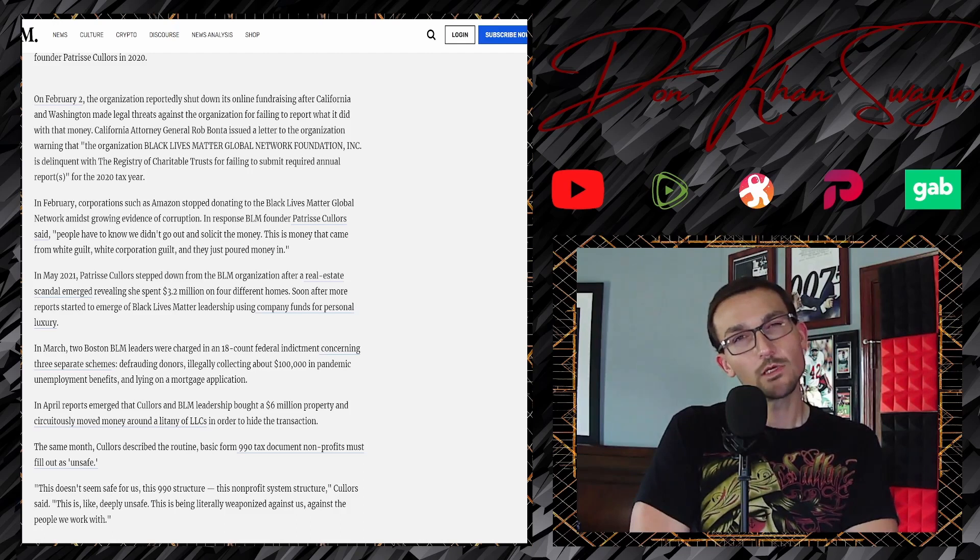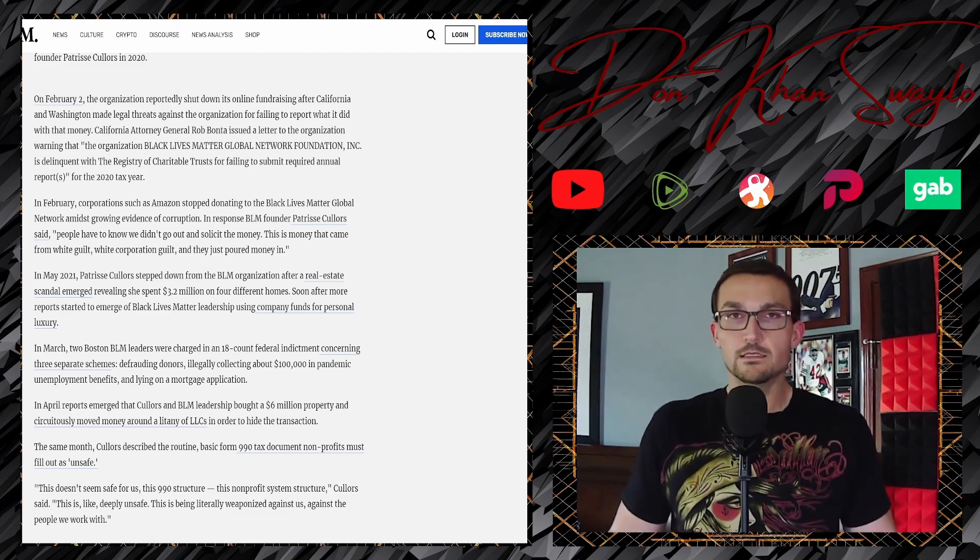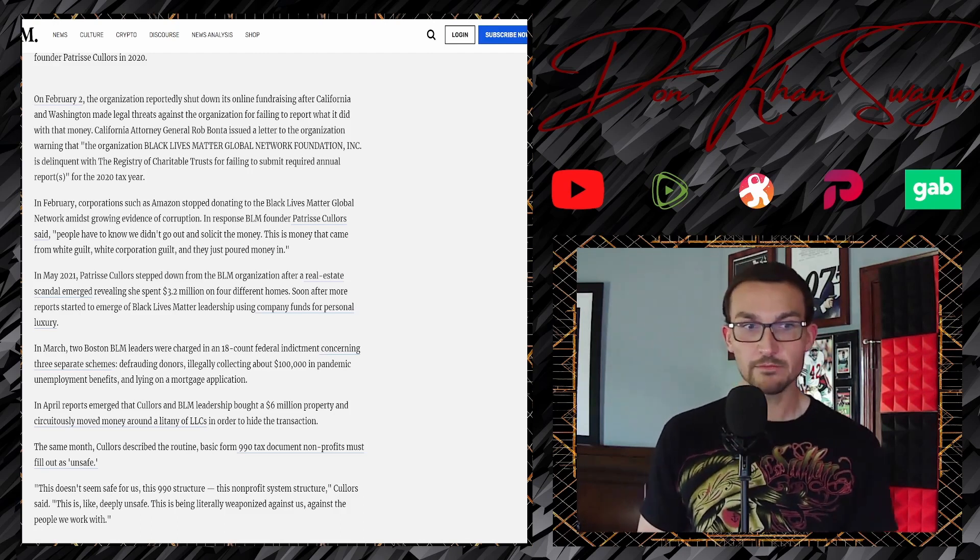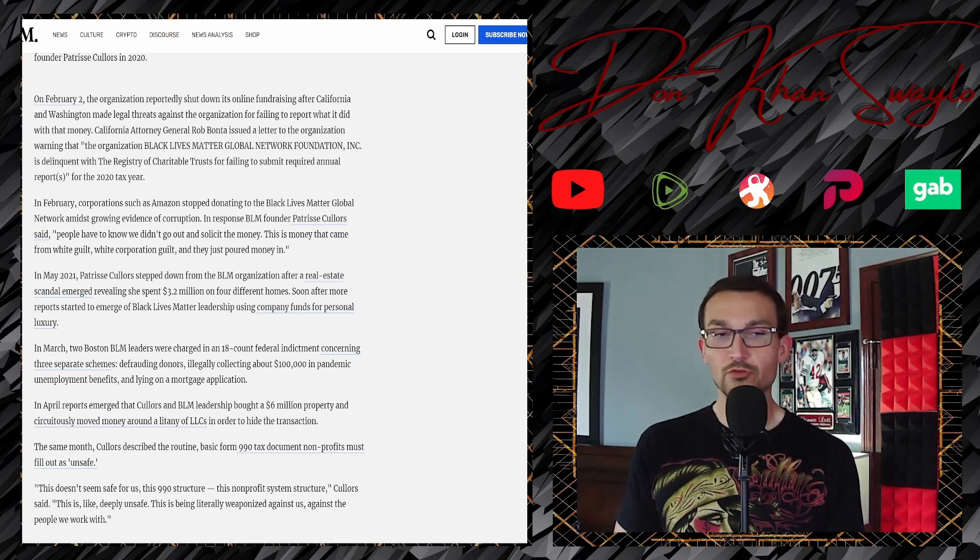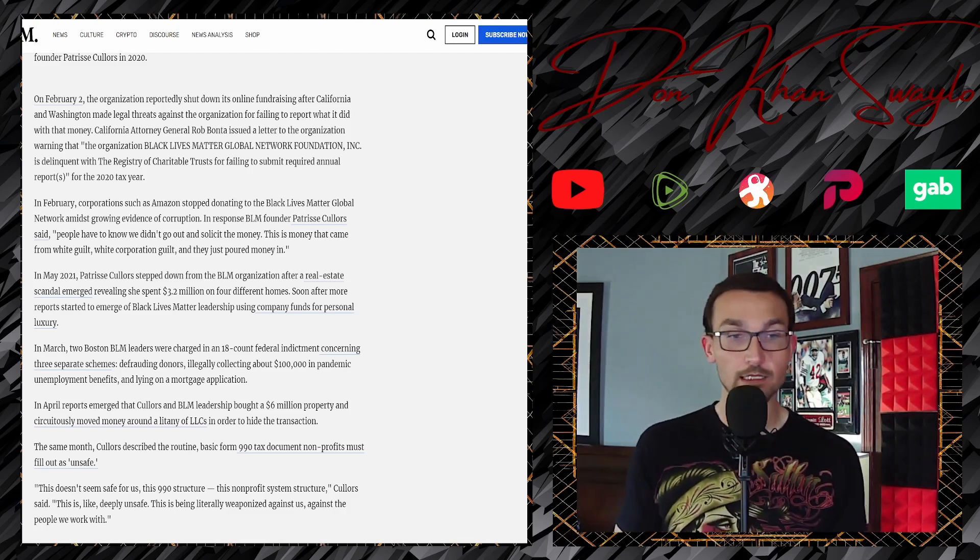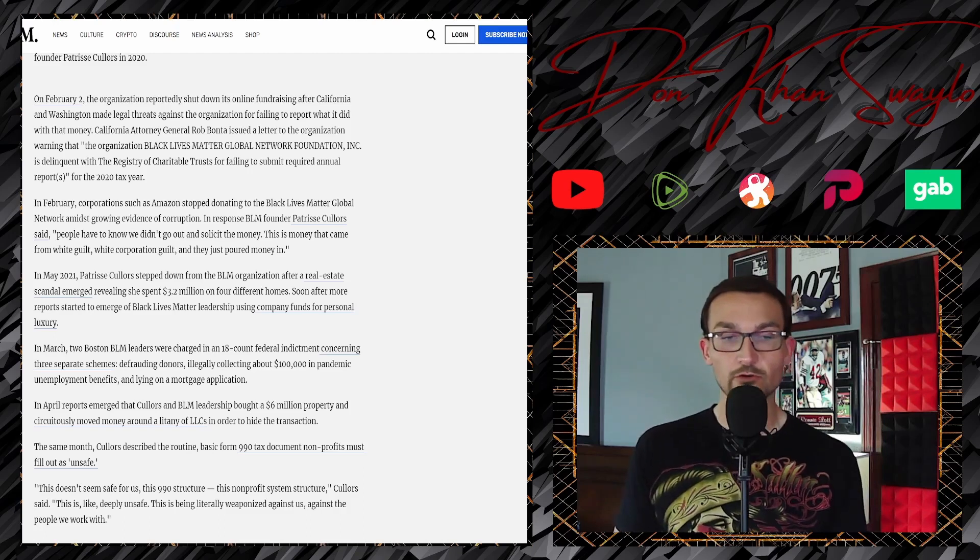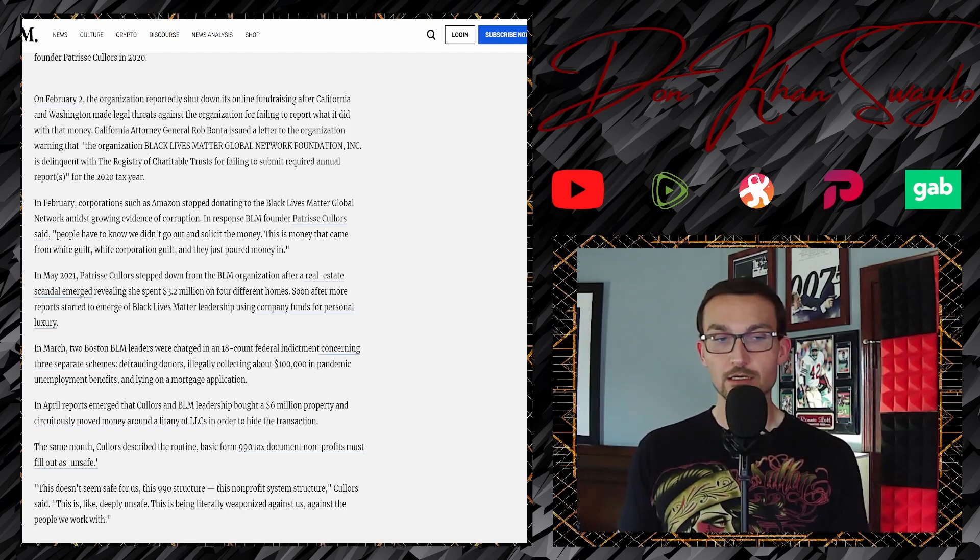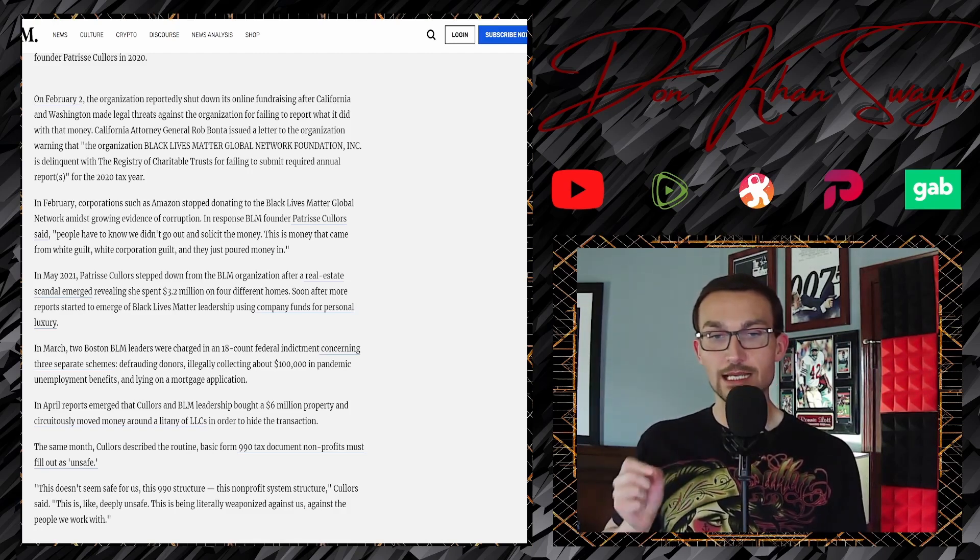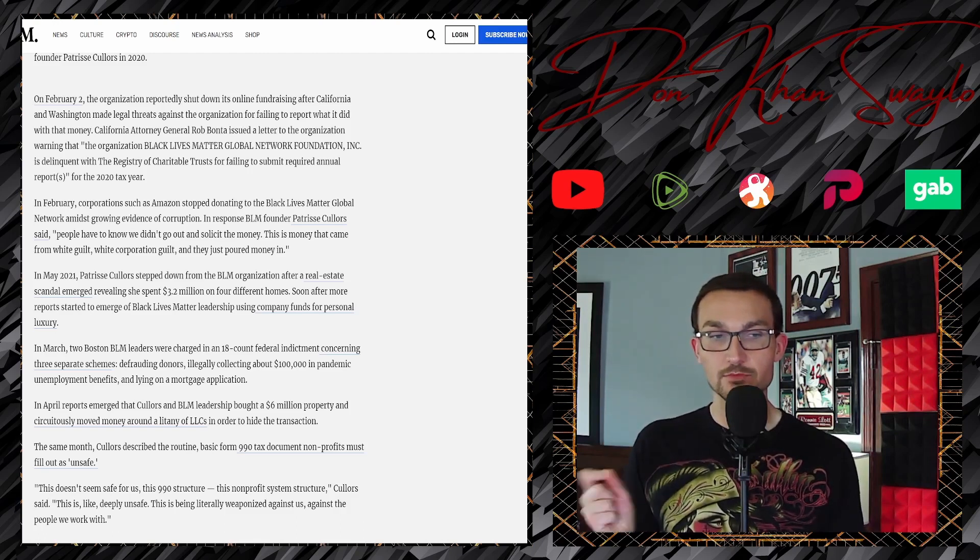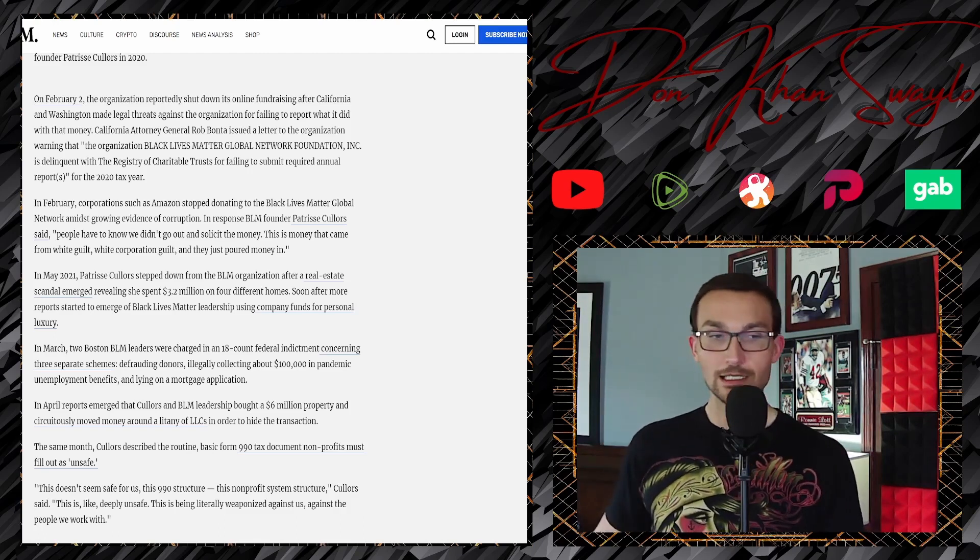Bowers was hired by Black Lives Matter co-founder Patrisse Cullors in 2020. We know all about the exploits of Patrisse Cullors, you know, the aspiring real estate mogul. In April, reports emerged that Cullors and BLM leadership bought a six million dollar property and moved money around circuitously—interesting, I've never seen that word before.